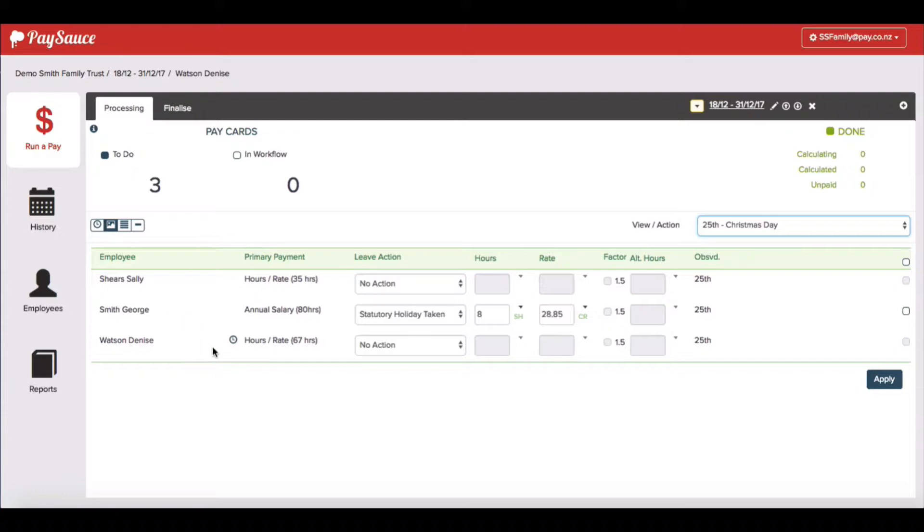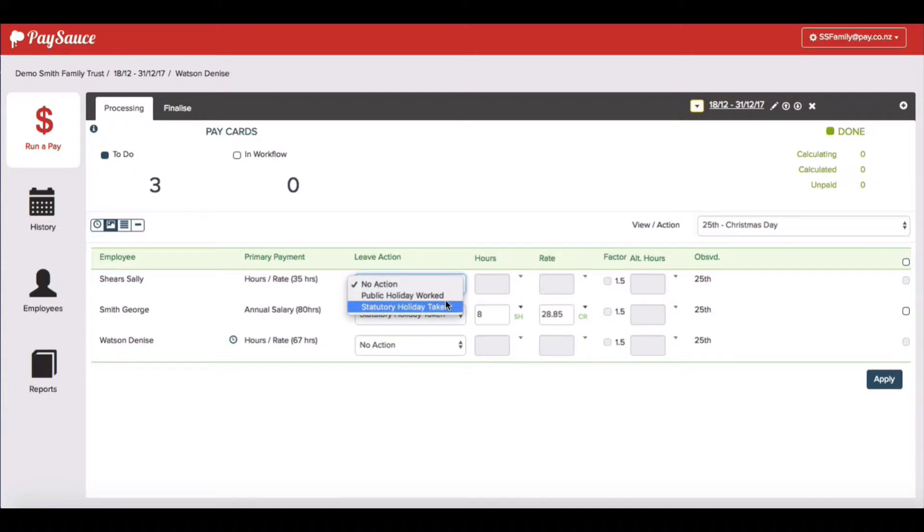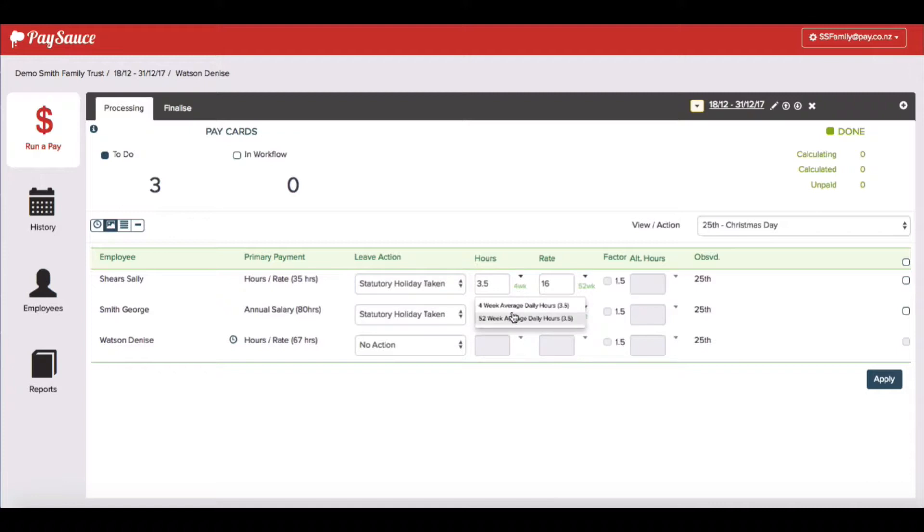My three staff are quite different. Sally is a casual worker but I know that she would normally have worked on a Monday. So I'm going to record a statutory holiday taken for her. And I'm going to ensure that her 52 week average hours are recorded along with her 52 week rate to make sure that her average daily pay is paid to her for that day.